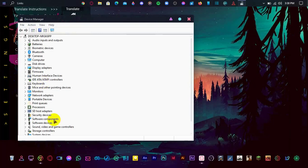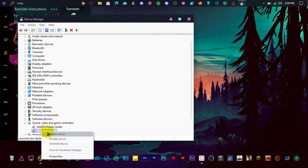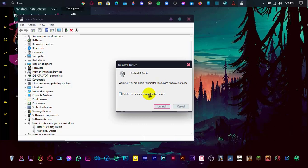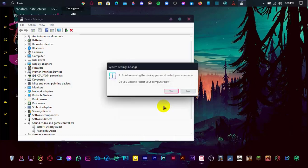Expand the sound, video and game controllers. Right click on your sound device, click on uninstall. Now tick the option to delete the driver software for this device, click on uninstall, and please wait until it finishes.